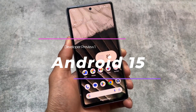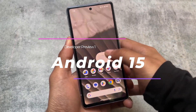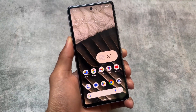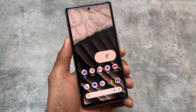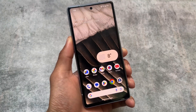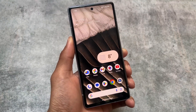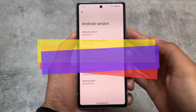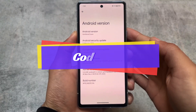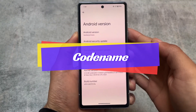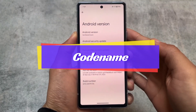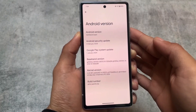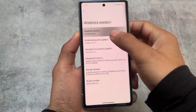The wait is finally over — Android 15 Developer Preview 1 is here and we've installed it on a Pixel device. Since it's Developer Preview 1, we don't have major visual changes, but there are still some to talk about. The codename, as expected, is Vanilla Ice Cream — Android 15 or Android V.